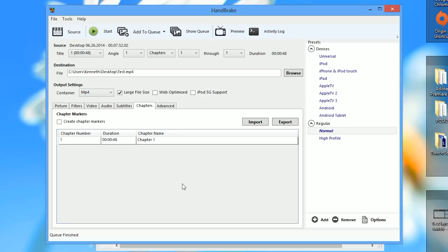Handbrake has now finished our video and we should be able to import it into Premiere Pro successfully without the audio being desynchronized. I'm going to put an example of the desynchronized audio at the end of this video, and then show the converted version so you can get a good comparison of what the video looks and sounds like with and without a variable frame rate.